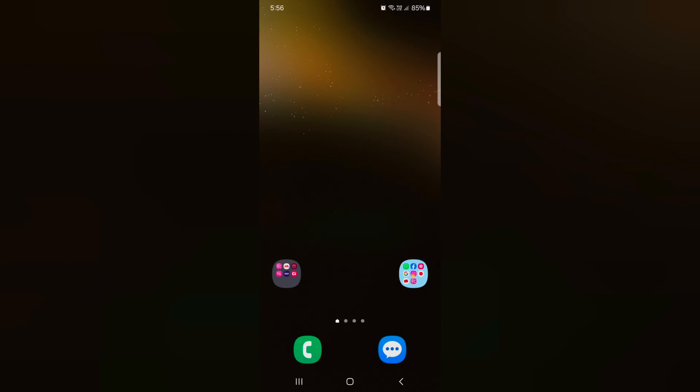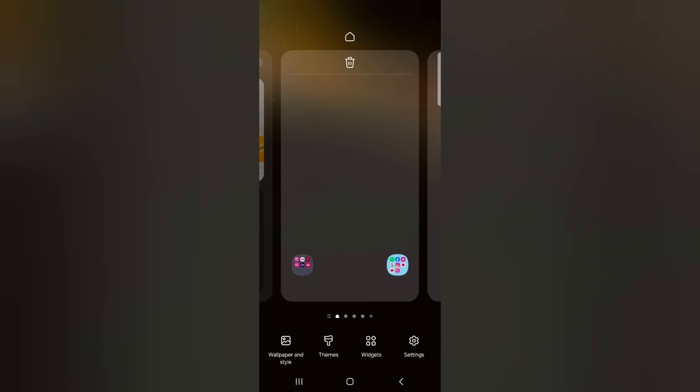How to change app icon on Samsung Galaxy S24, S24 Plus. Tap and hold the blank space on home screen. Now tap on the themes at the bottom.